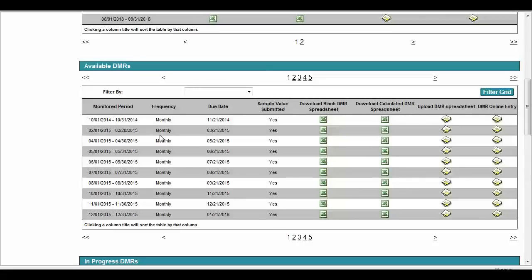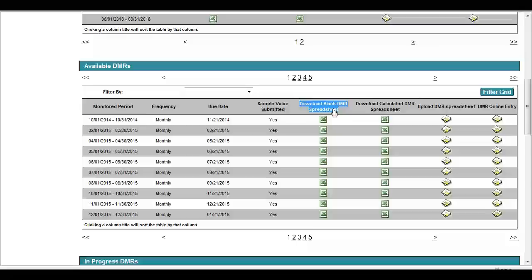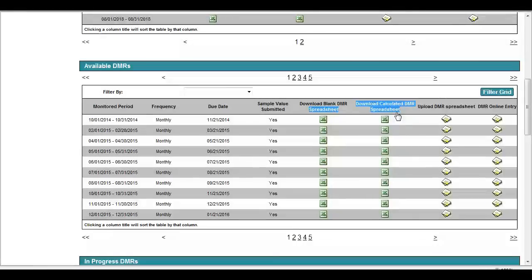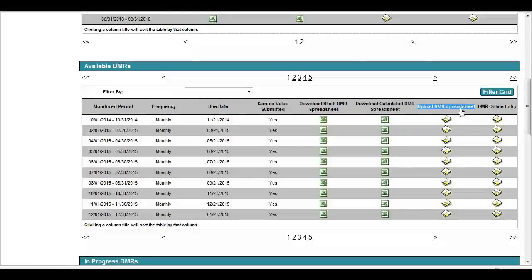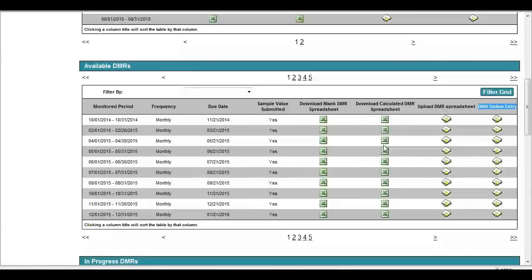The second section within the Manage DMR Services screen is the Available DMRs section. Within this section, users will submit DMRs either by downloading a blank DMR spreadsheet, or downloading a calculated or auto-populated DMR spreadsheet and then uploading that DMR spreadsheet, or by using the DMR Online Entry option. To perform a download and/or submittal action, the user will click on the icon located in the column for the action they wish to complete for a given monitoring period.